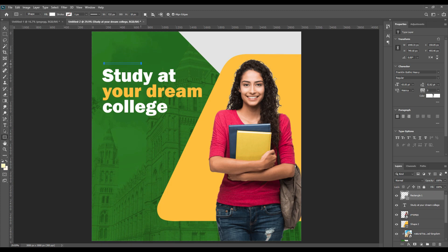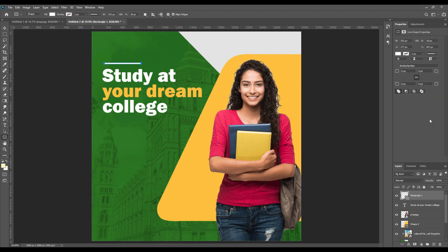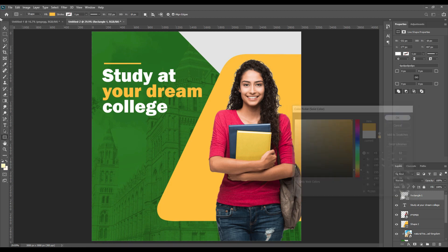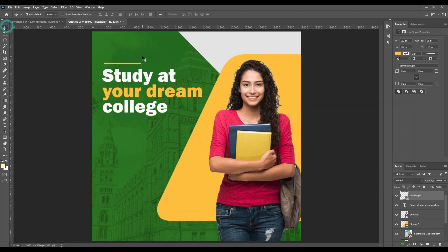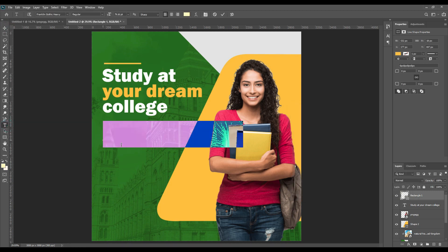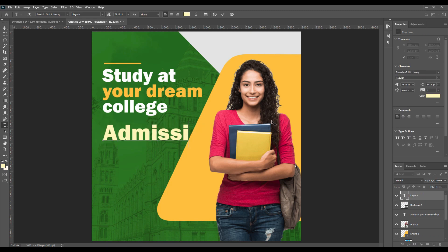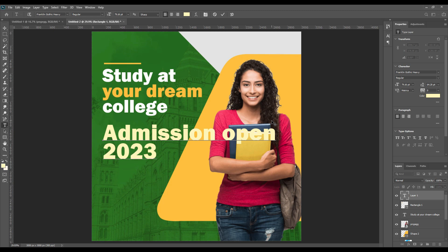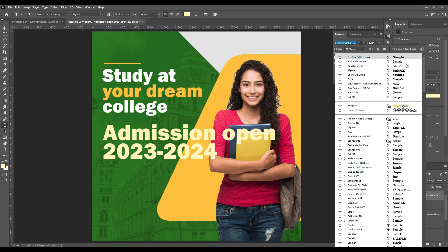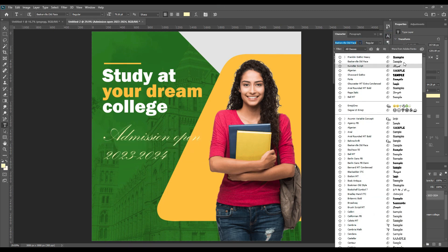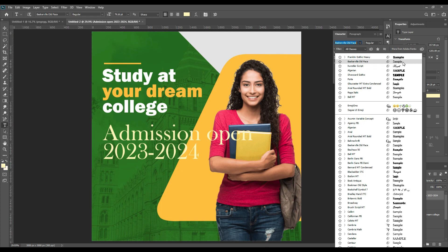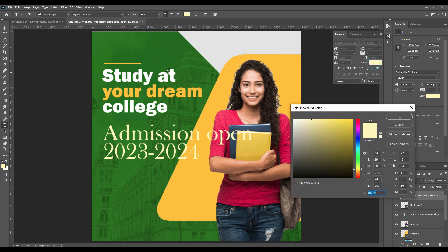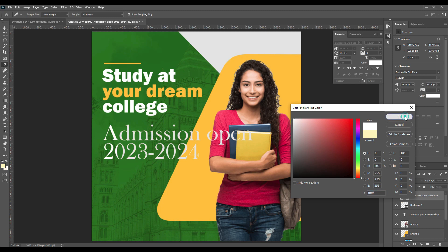Then create a rectangle to make a style around it. You can just create a rectangle and then we will write 'Admission open in 2023-2024.' Give the year 2023 to 2024, no matter in which year you are watching this or which year you are making, you have to do it and be specific with your fonts.